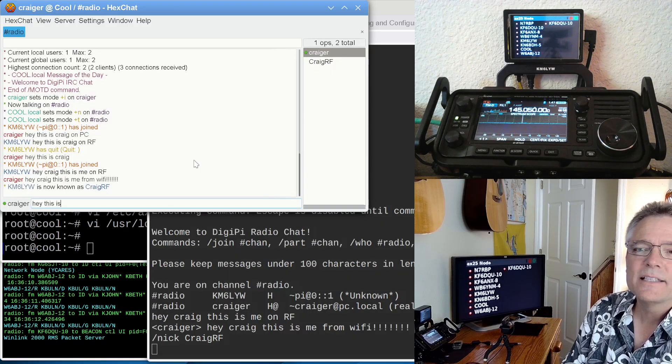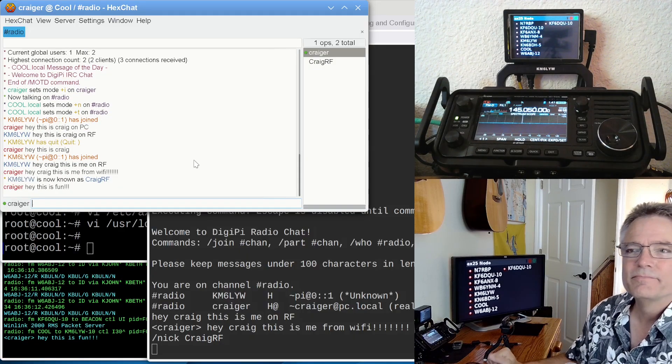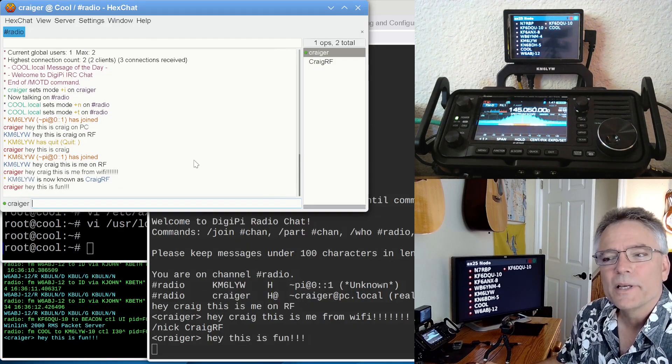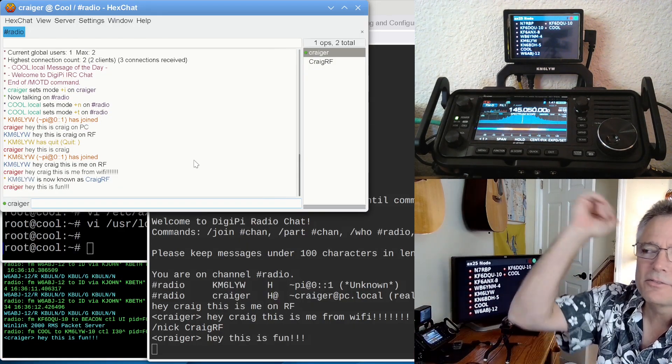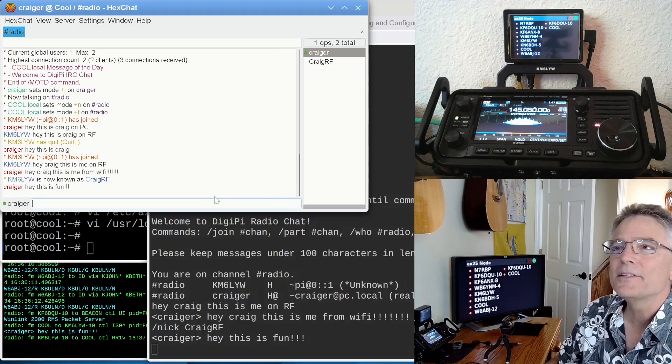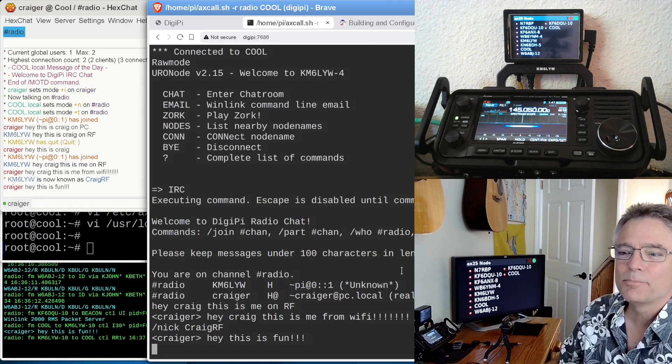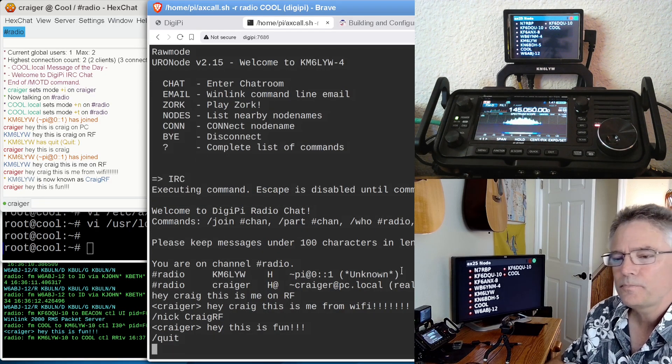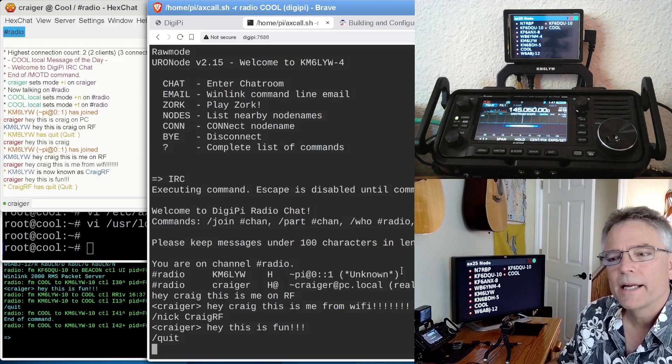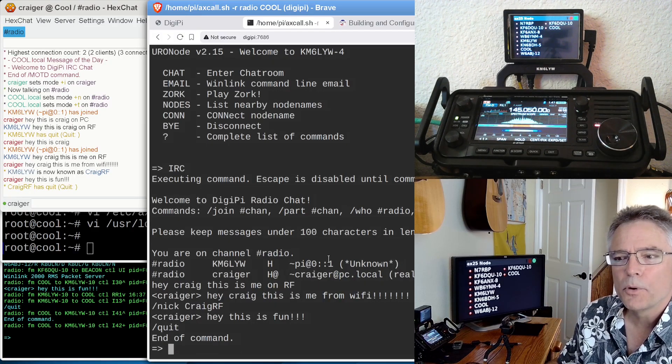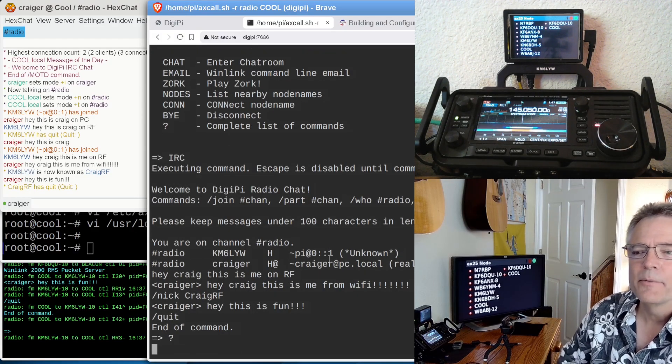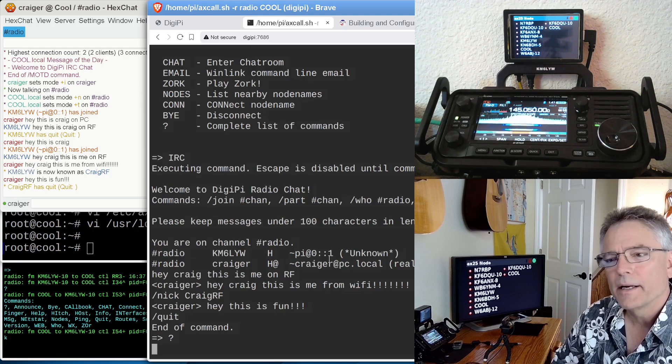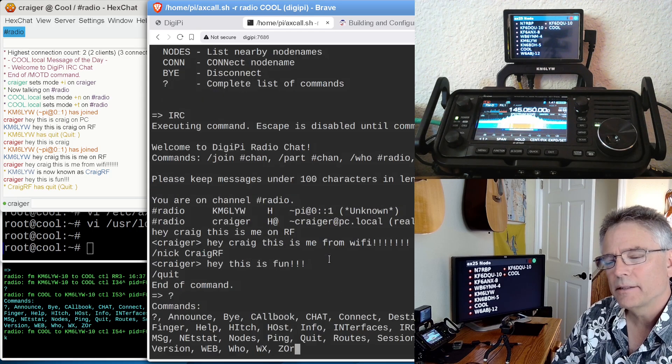Maybe the XYL wants to join your DigiPi IRC chat server, and you can talk to her over the radio. She doesn't necessarily need an amateur radio license because you are the control operator for automated control for your DigiPi. So that's IRC. I can say, hey, this is fun. That's from the internet, and we see it on RF from Crager. That's IRC chat, that's pretty cool. Now to quit, we can just do quit, and it kicks us back to our bulletin board. It says end of command, and we're back in the URO node here on DigiPi.